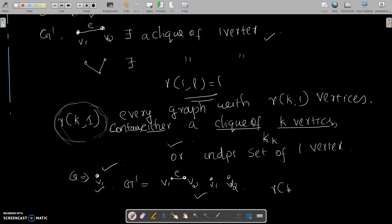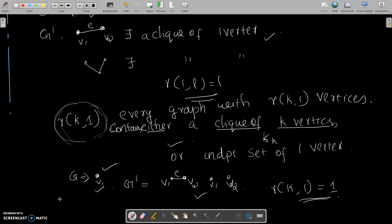So we are defining R(K,1) = 1. Similarly, R(1,L) = 1 and R(K,1) = 1. This is the result.